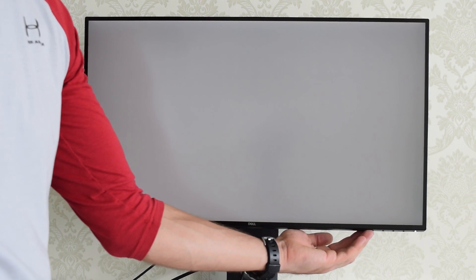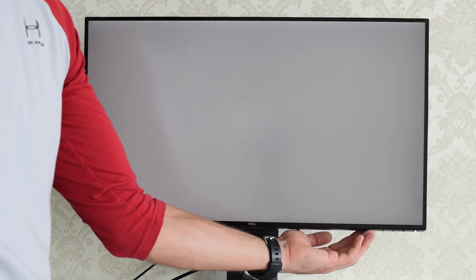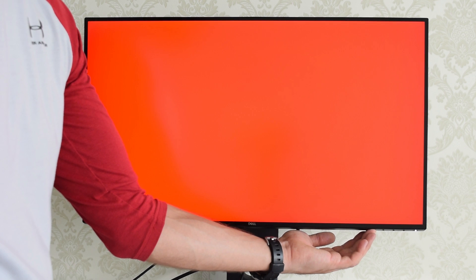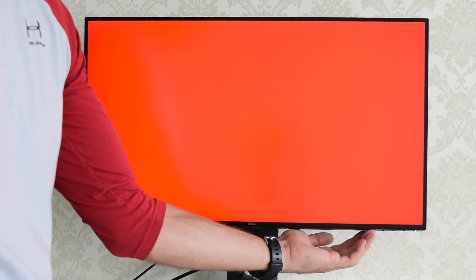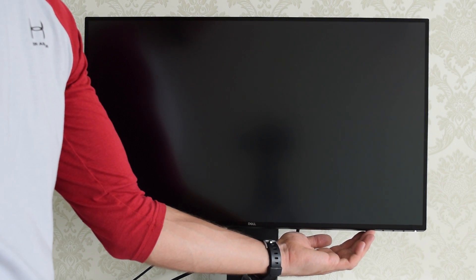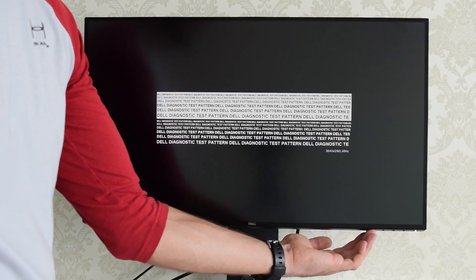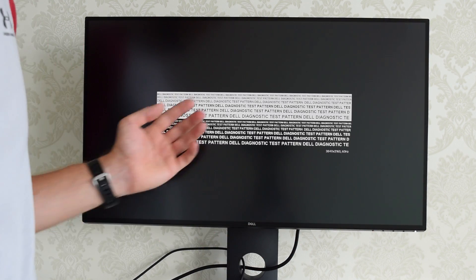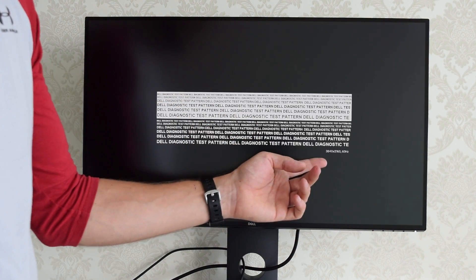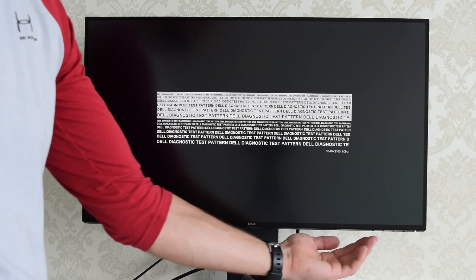Now pressing the same first button you can cycle through the series of colors: Red, Green, Blue, Black, White and the text pattern with 4K resolution at 60Hz.